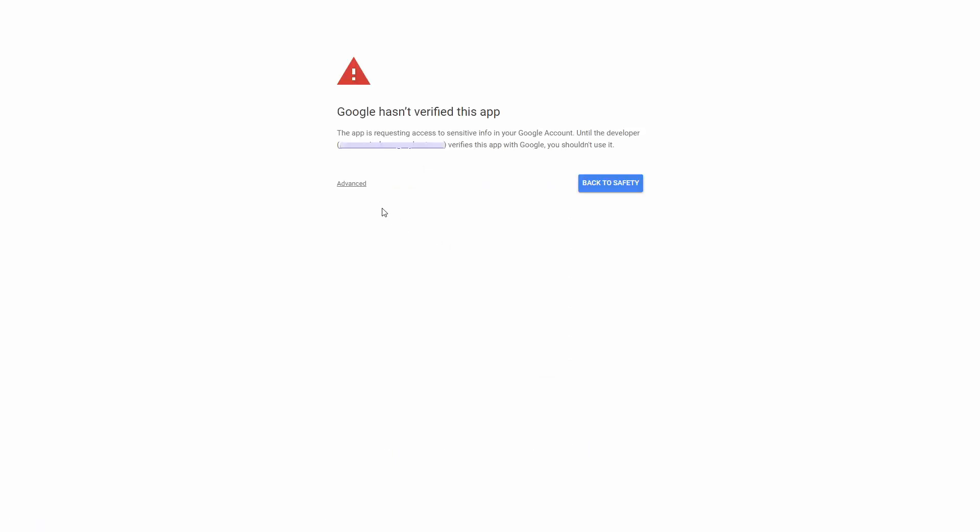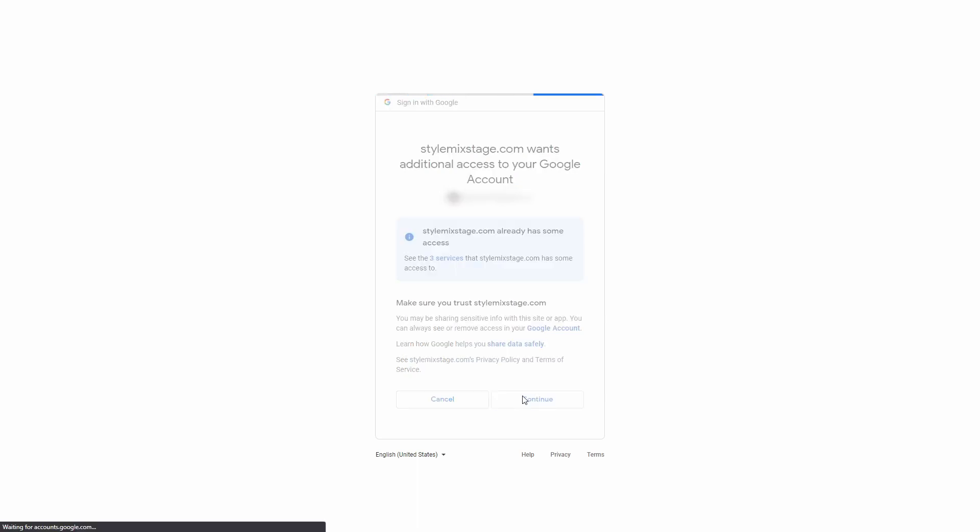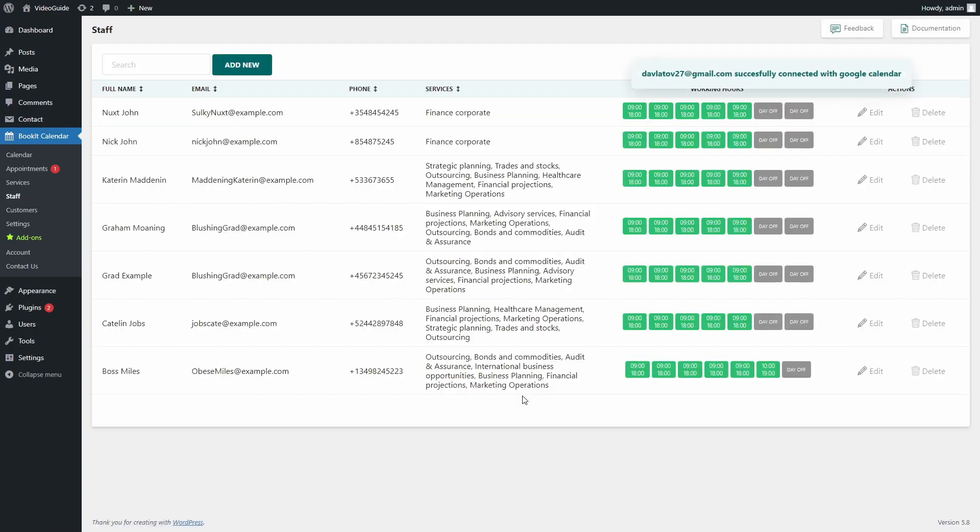If you get a verification error, just ignore it. Press Advanced and go to Site. Confirm Action. Done. Now appointments for this staff member will be synchronized with the Google Calendar.